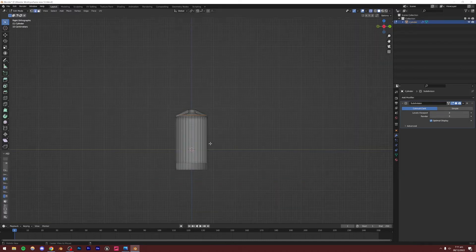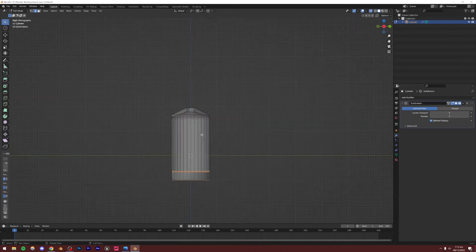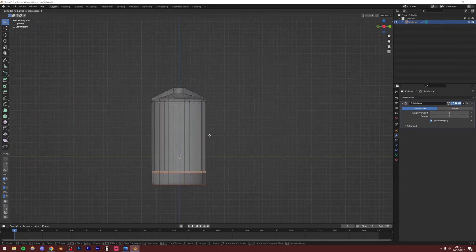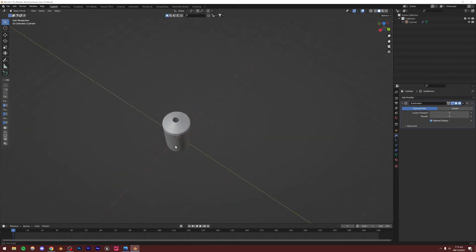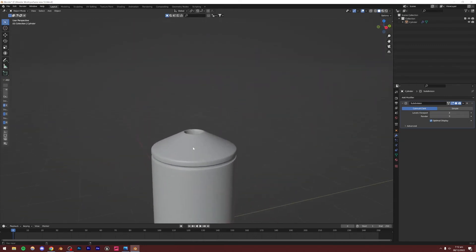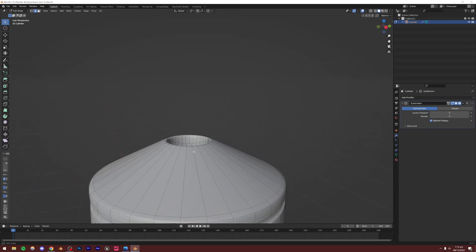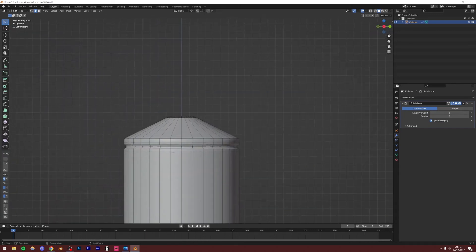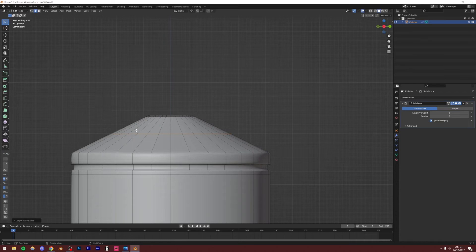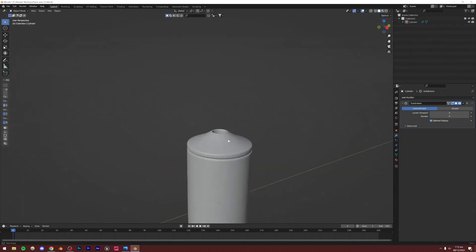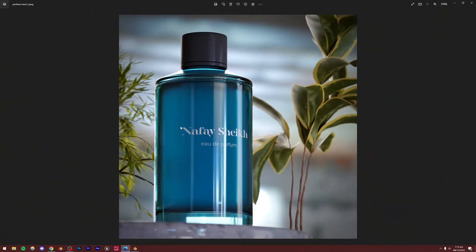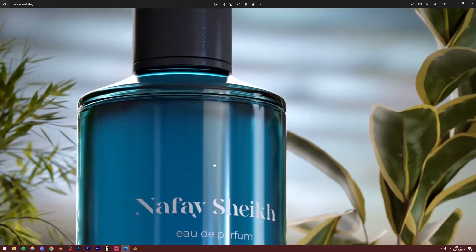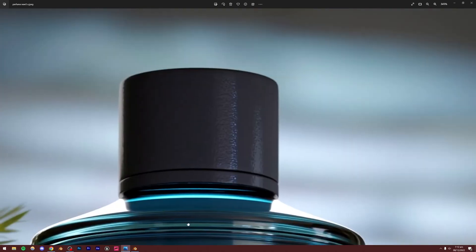One problem is that it's way too tall, so I'll move this up. Modeling is mostly trial and error — spend some time and see what looks good. I'm going to add a loop cut there and scale it down slightly to add a curve look, which looks pretty good when rendering. Our bottle is mostly done. We'll add the label later — let's move on to the cap.